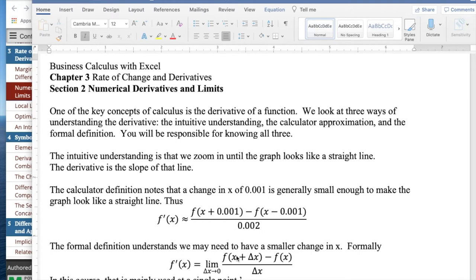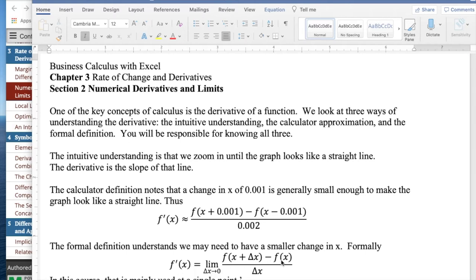The formal definition understands we may need to have smaller than 0.001 for our change. So the derivative is the limit as delta x approaches zero of f of x plus delta x minus f of x all over delta x.